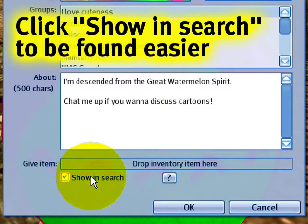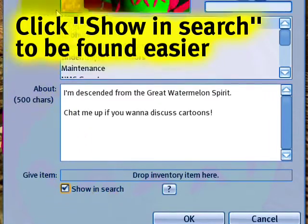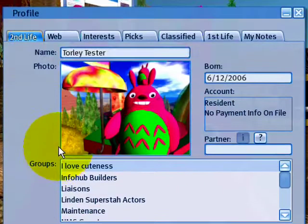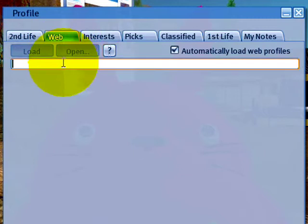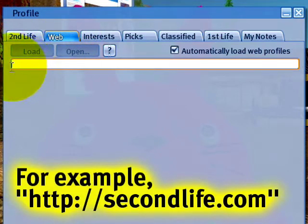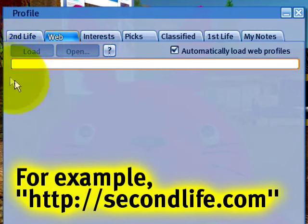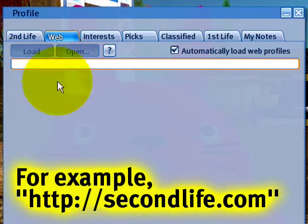I like to opt in and be searchable, so I'll go ahead and click that. The next tab we have here is the Web tab. This is pretty straightforward — you enter a web page that you're fond of and it will show in a browser here.